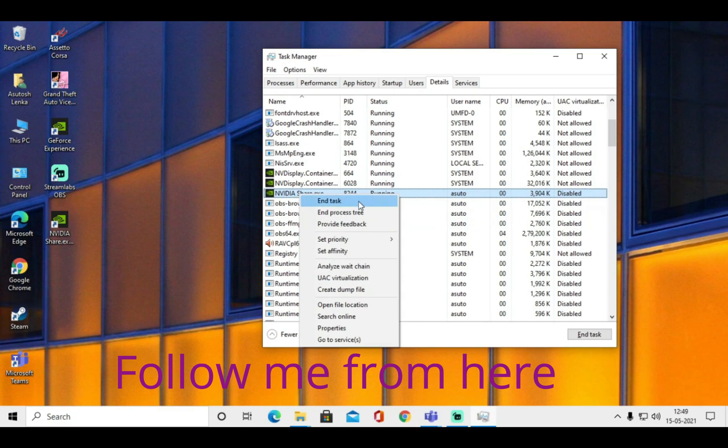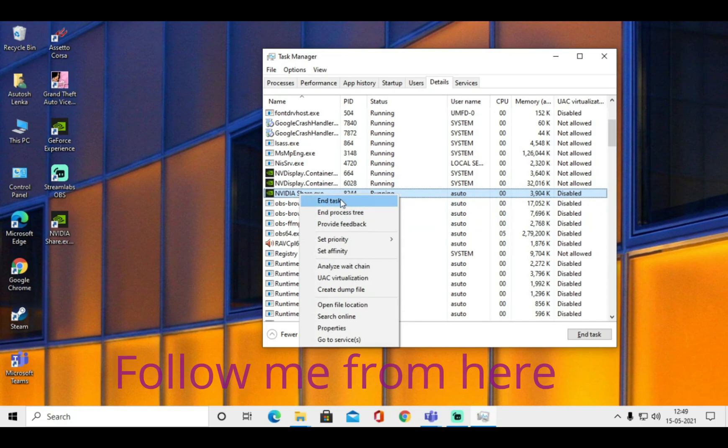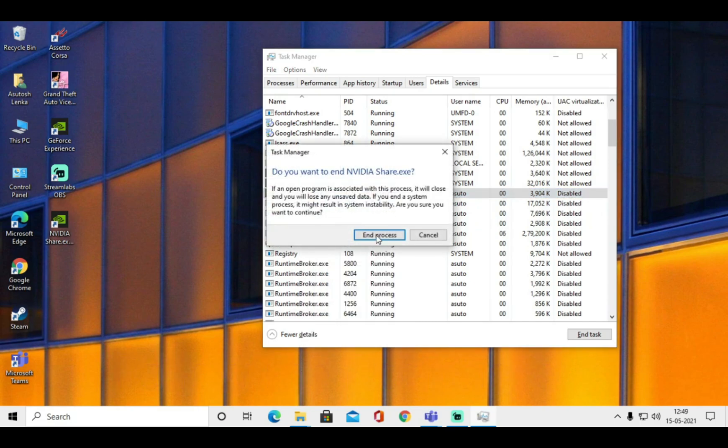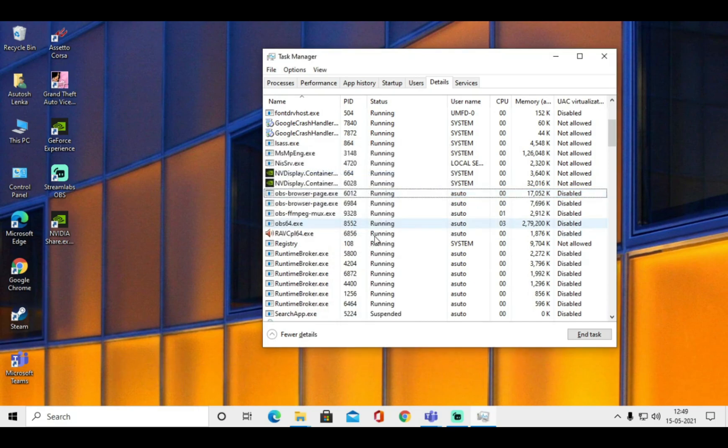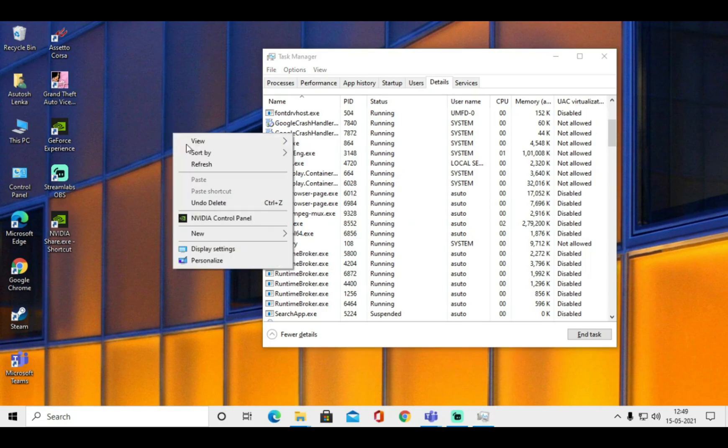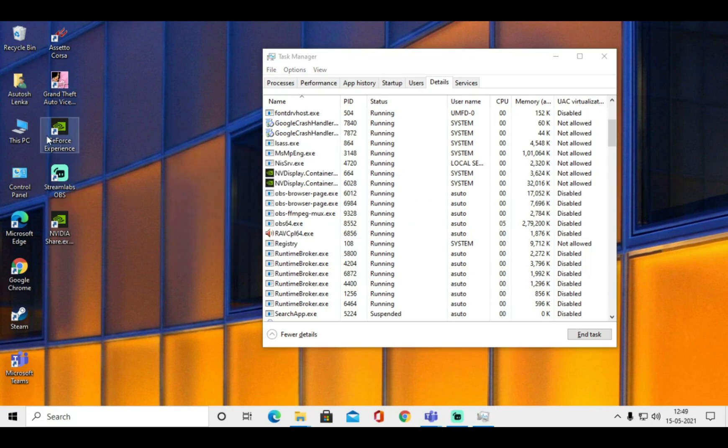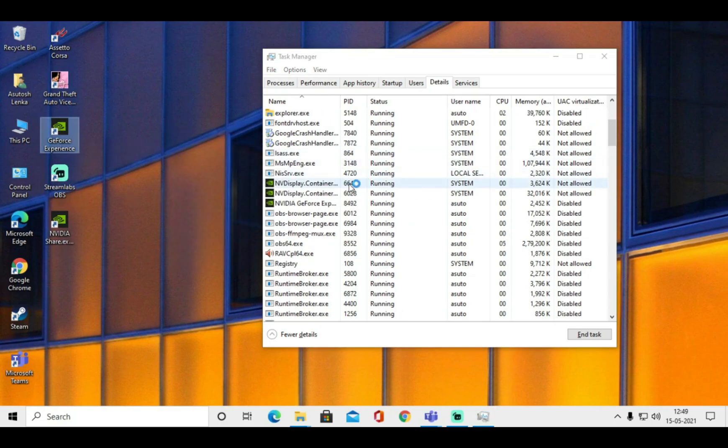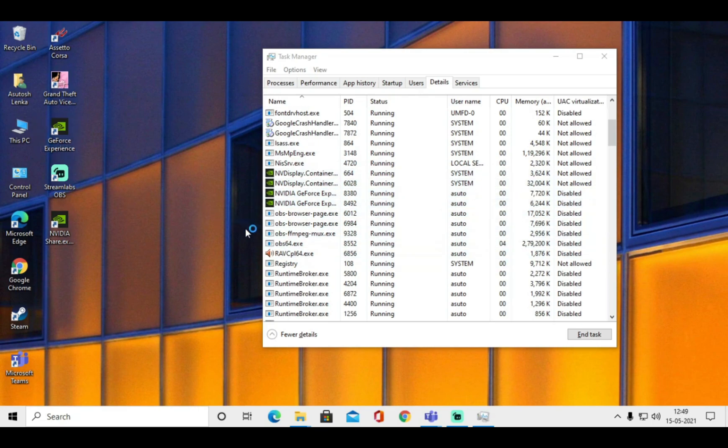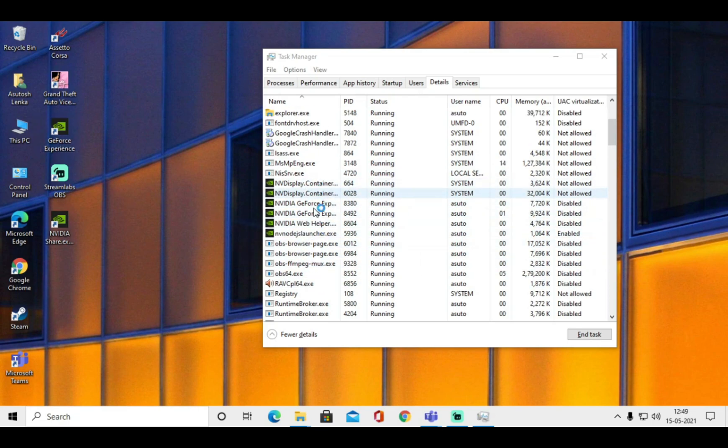So first of all end the ShadowPlay process by right clicking on share.exe and then press end process. Now open GeForce Experience and you can see that many NVIDIA processes will open this time. Check them out.